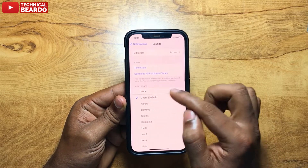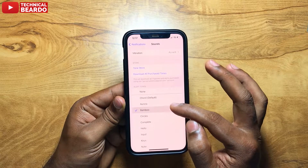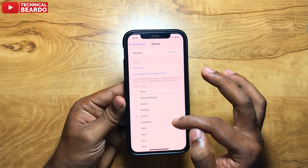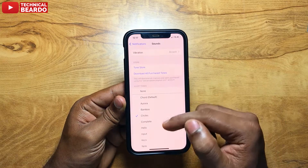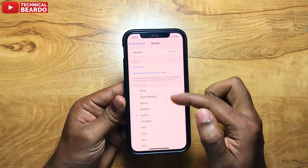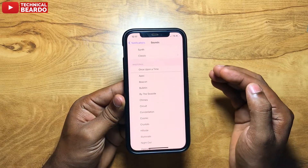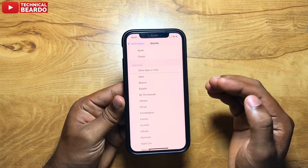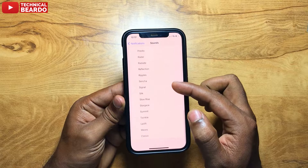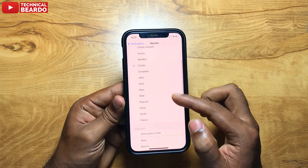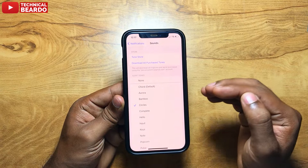In Notifications, if you scroll down you will find an option called Sound. Just tap and open that, and here you will find the option of setting a new ringtone or a new alert tone for your Reminder application. From the given list, as per your choice you can choose.